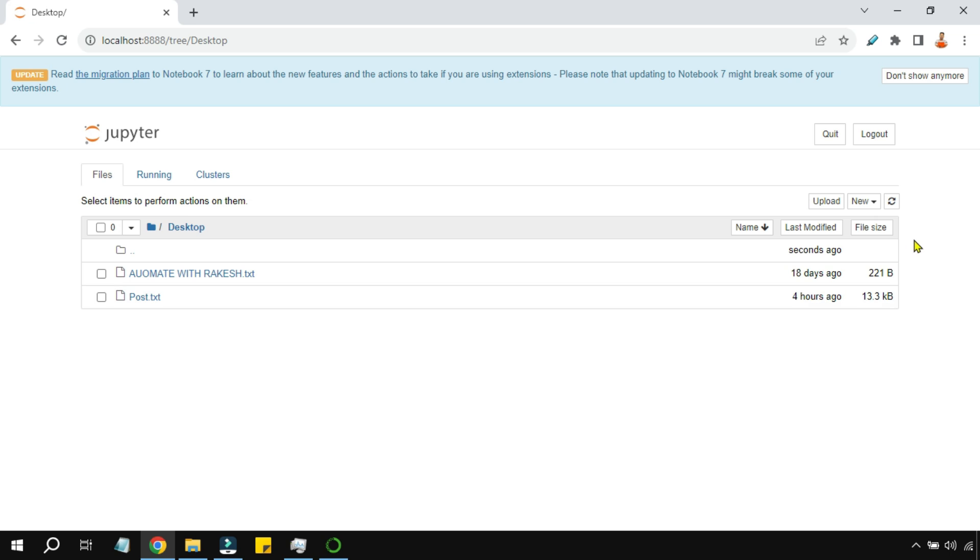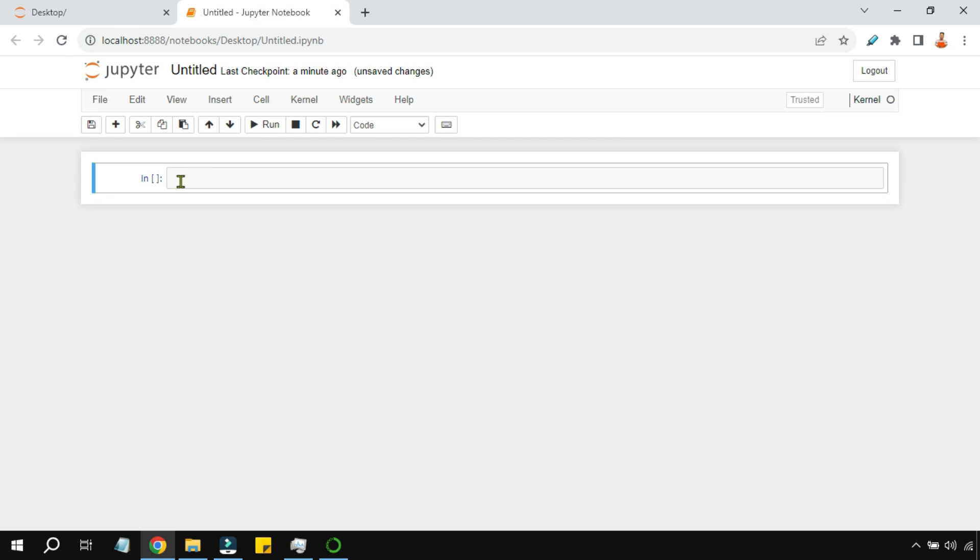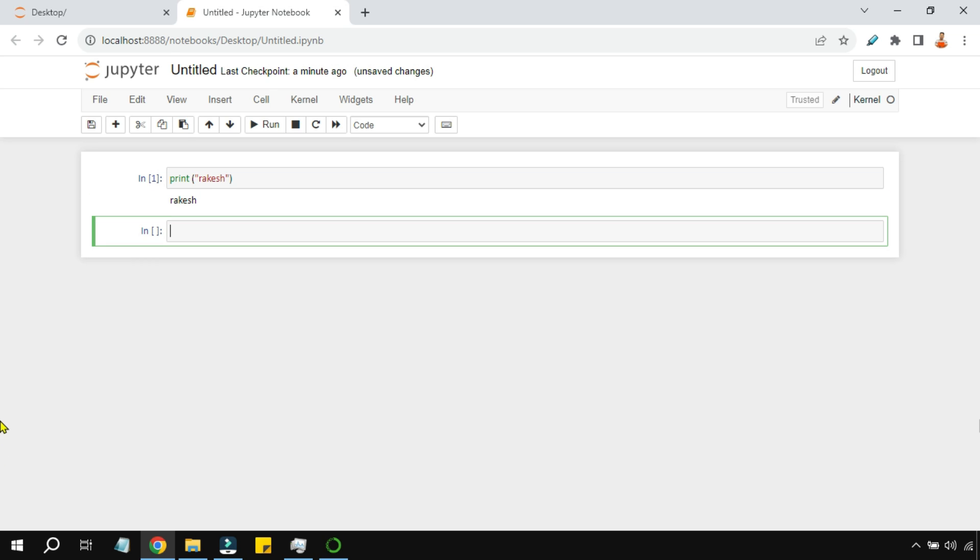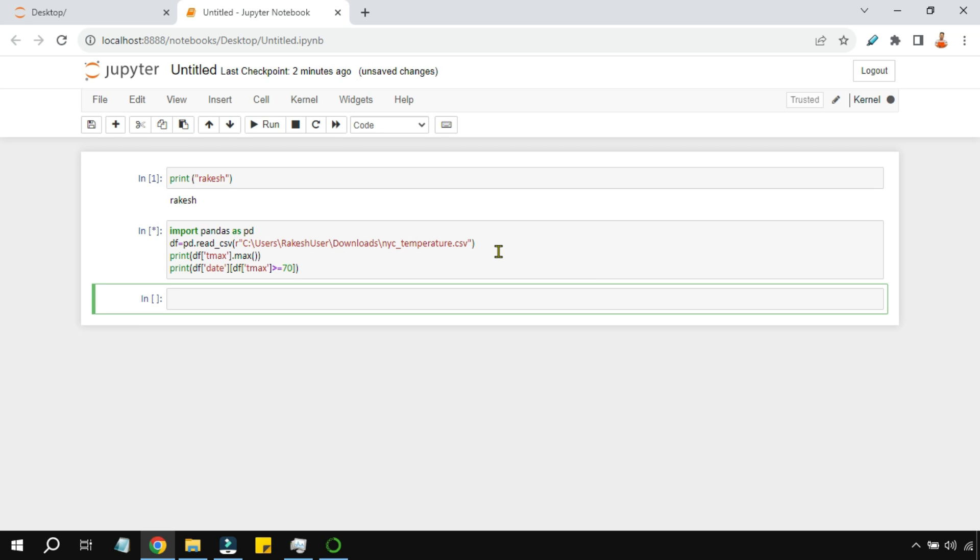Once you are here, it tells you what are the different files on the desktop. We would like to create our new Python project. For example, type this and hit Shift and Enter. You can see the output has come. Let me insert a few other lines of code and run this with Shift and Enter.